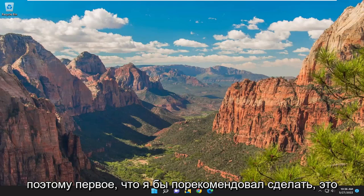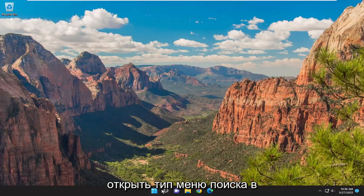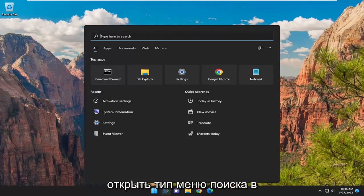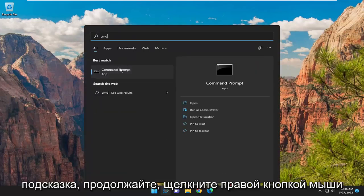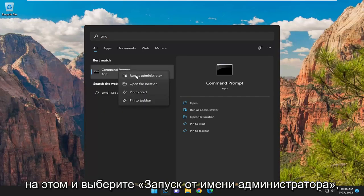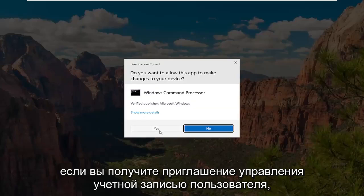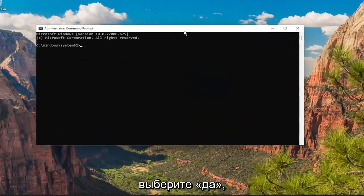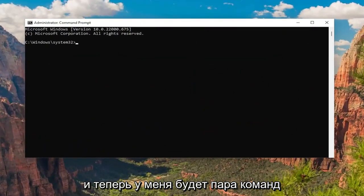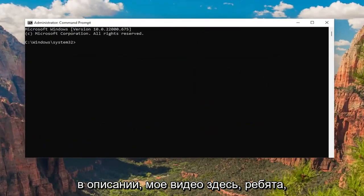So the first thing I'd recommend doing would be to open up the search menu, type in CMD, and the best match should come back with Command Prompt. Go ahead and right-click on that and select Run as Administrator. If you receive a User Account Control prompt, select Yes. I will have a couple commands in the description of my video.